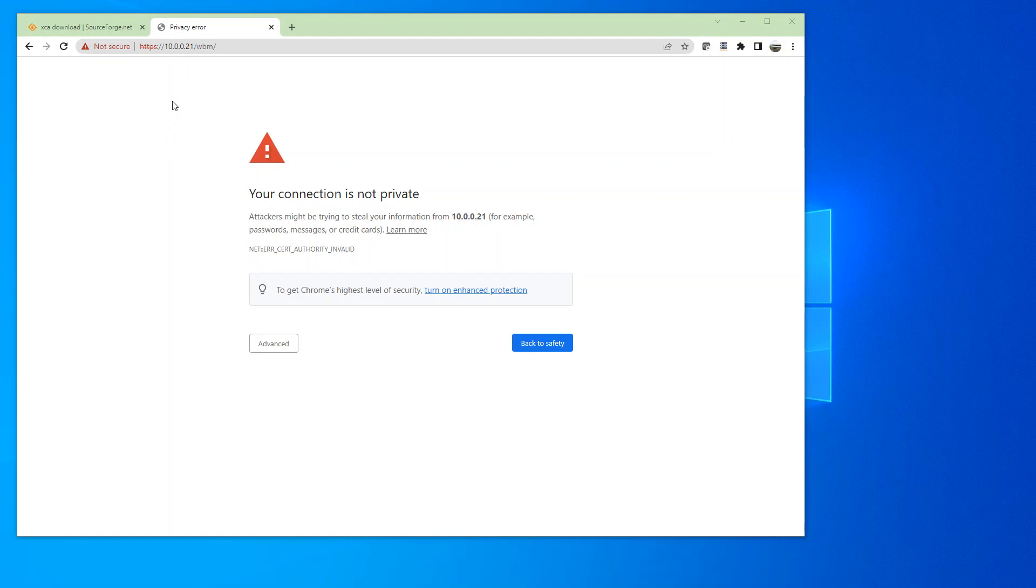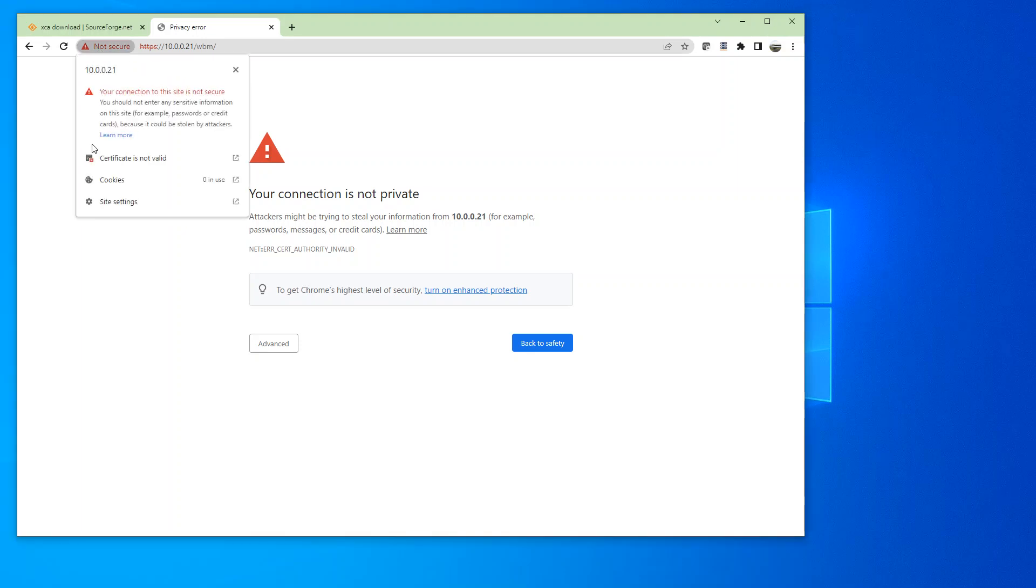When you connect to our WAGO and want to go to our Web-Based Management by typing the IP address, you get this message because it's not a secure connection and also the certificate is invalid.